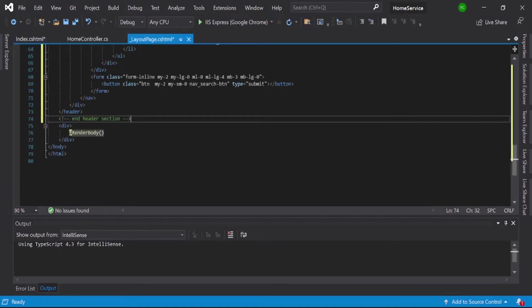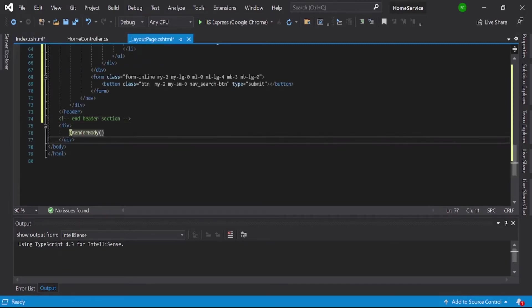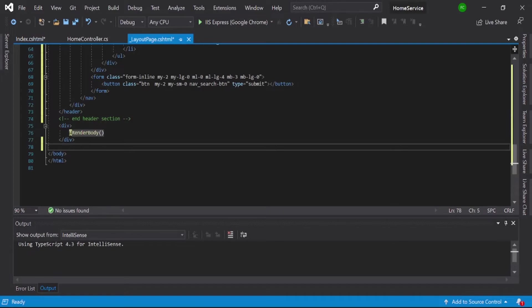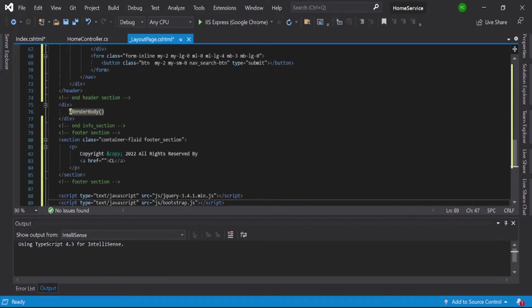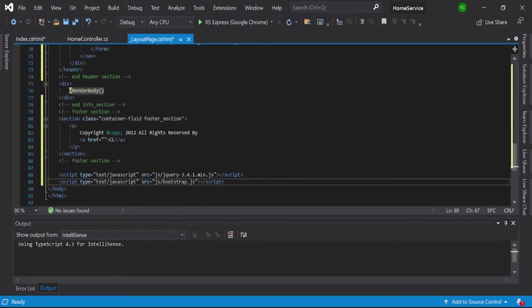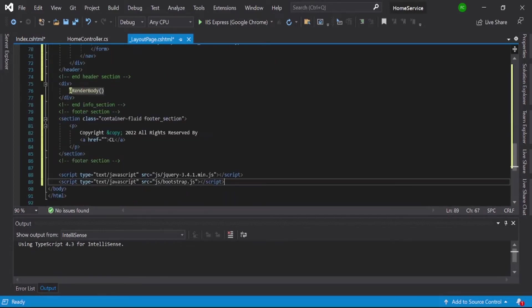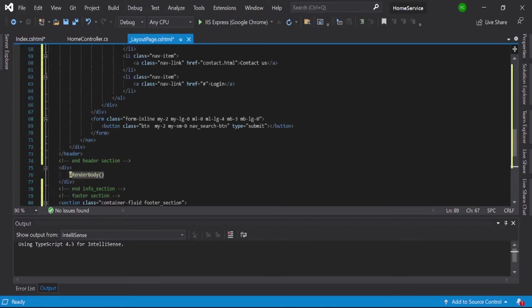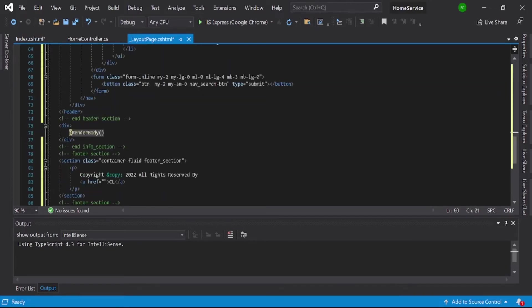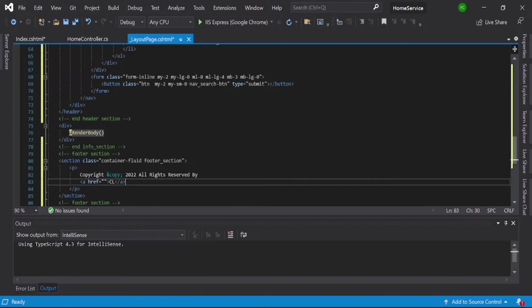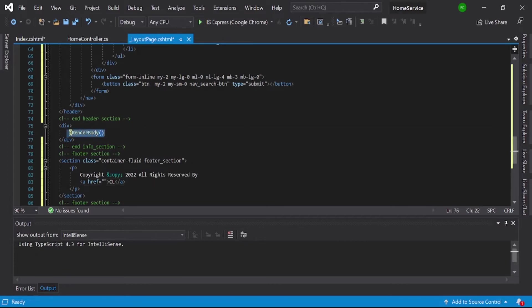So what is the render body? This is our navbar and this is our footer, and content between this navbar and footer, what content should be displayed, this render body there it will come.